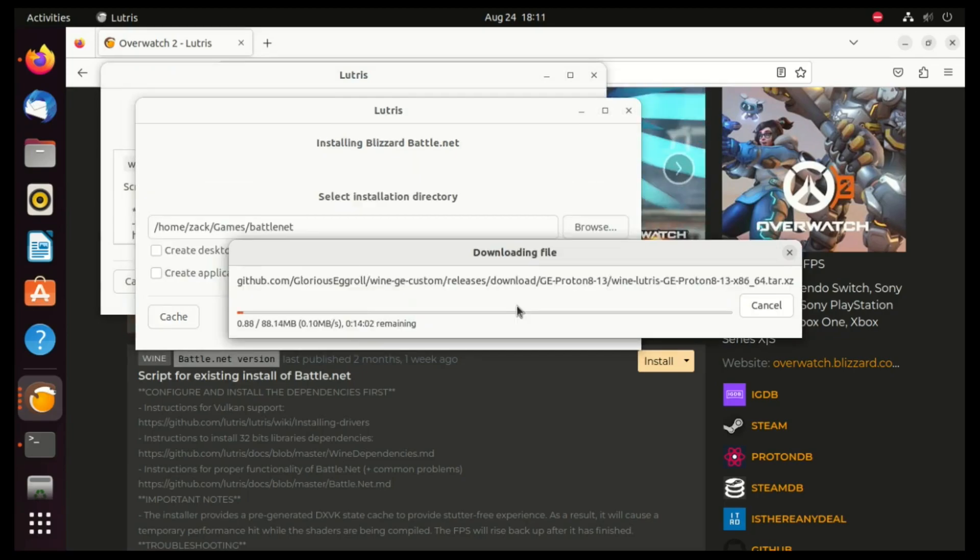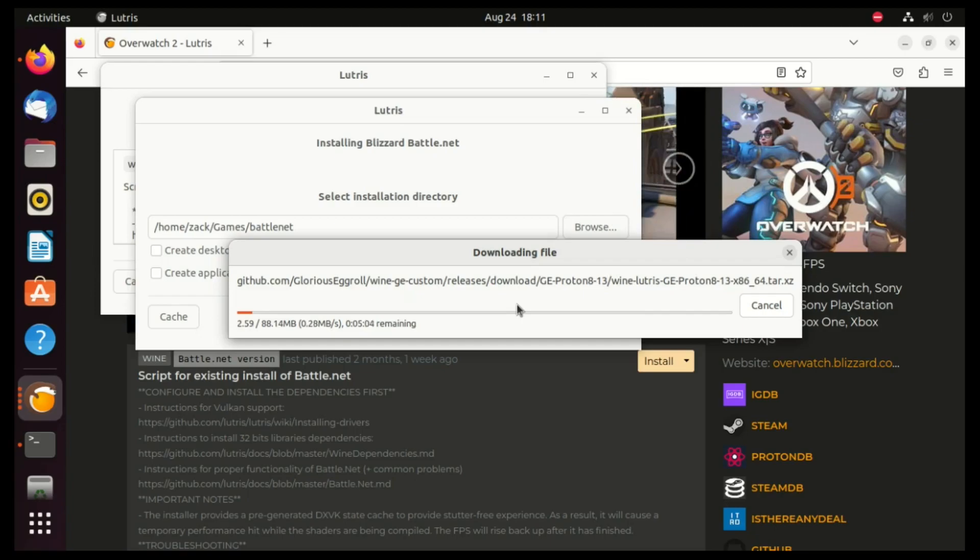After the installation is finished, launch the Lutris application on your Ubuntu and find the installed game in the game section on the left side.